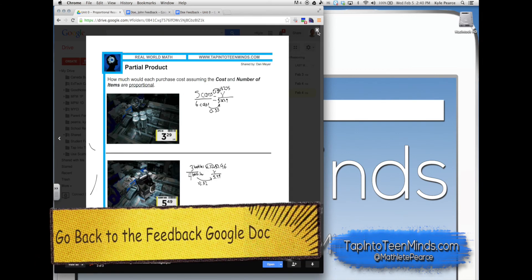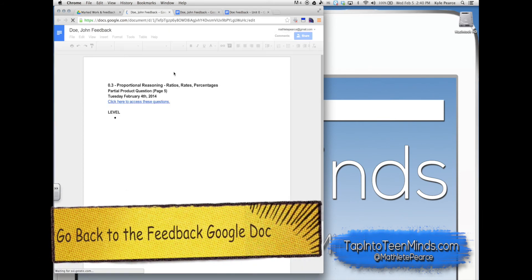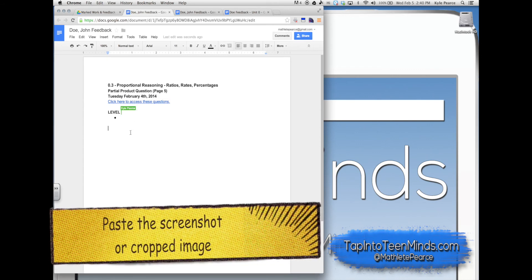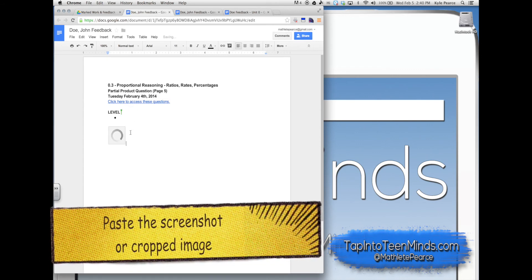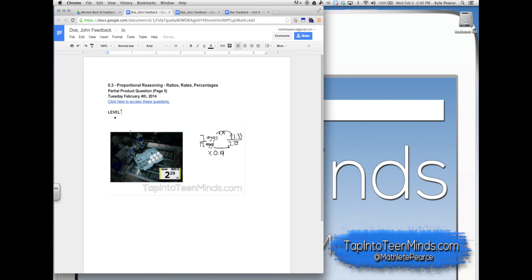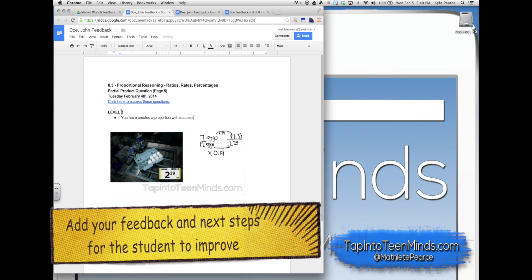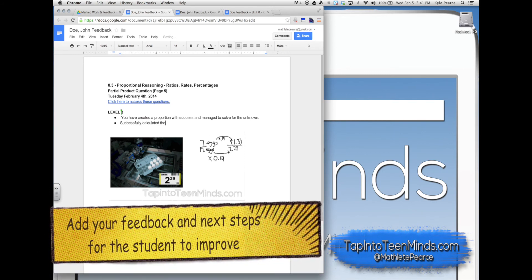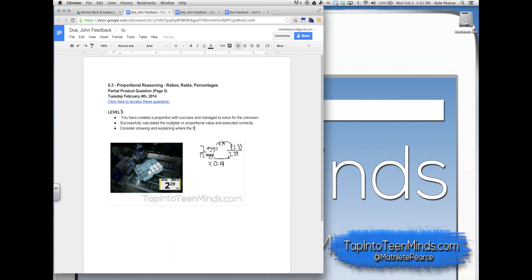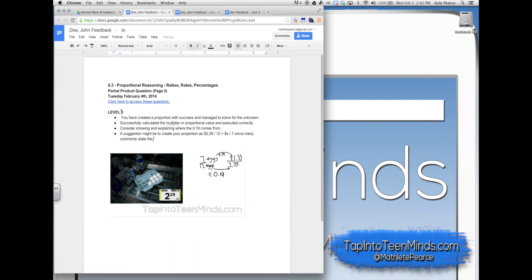Head back to your feedback Google document file. Paste the screenshot or the cropped image inside the Google document. You're now free to type in your feedback and next steps for the student to improve on the next assessment.